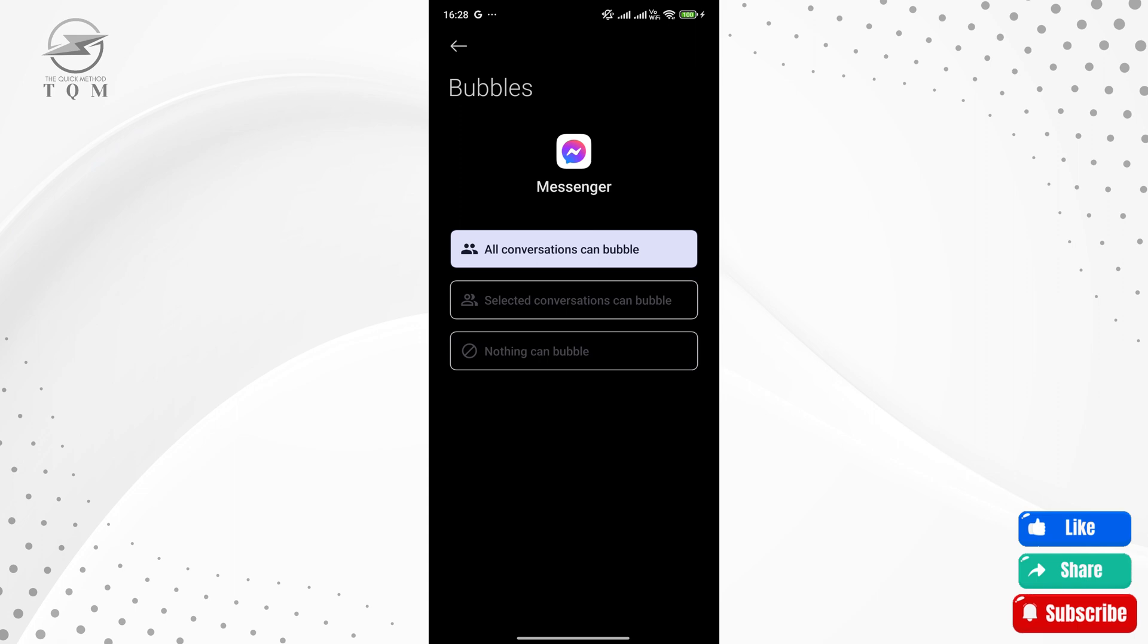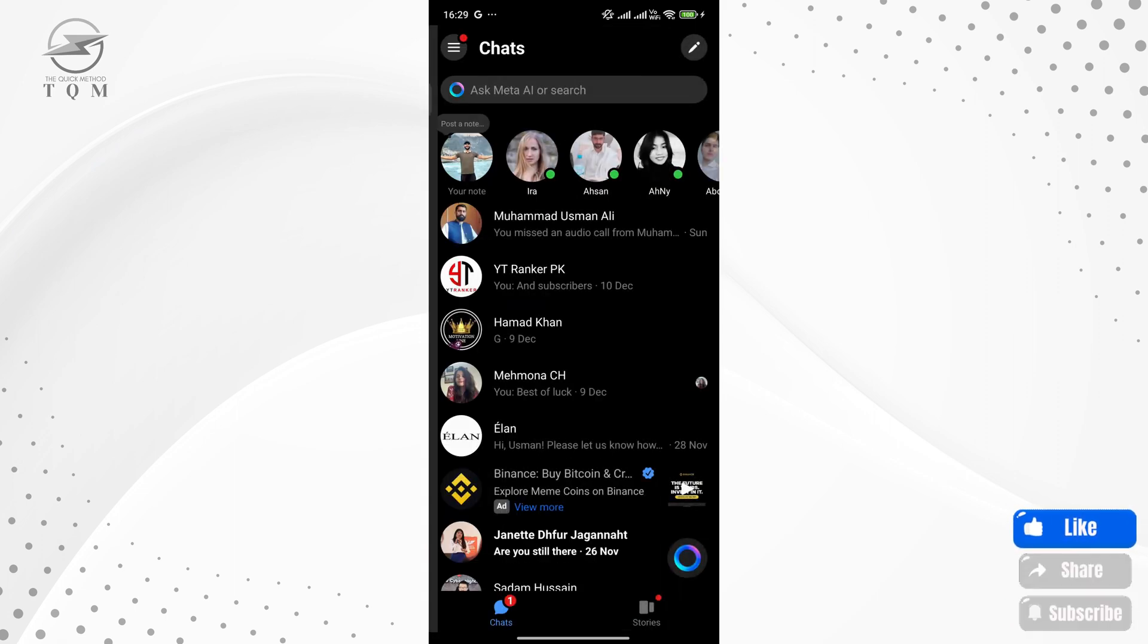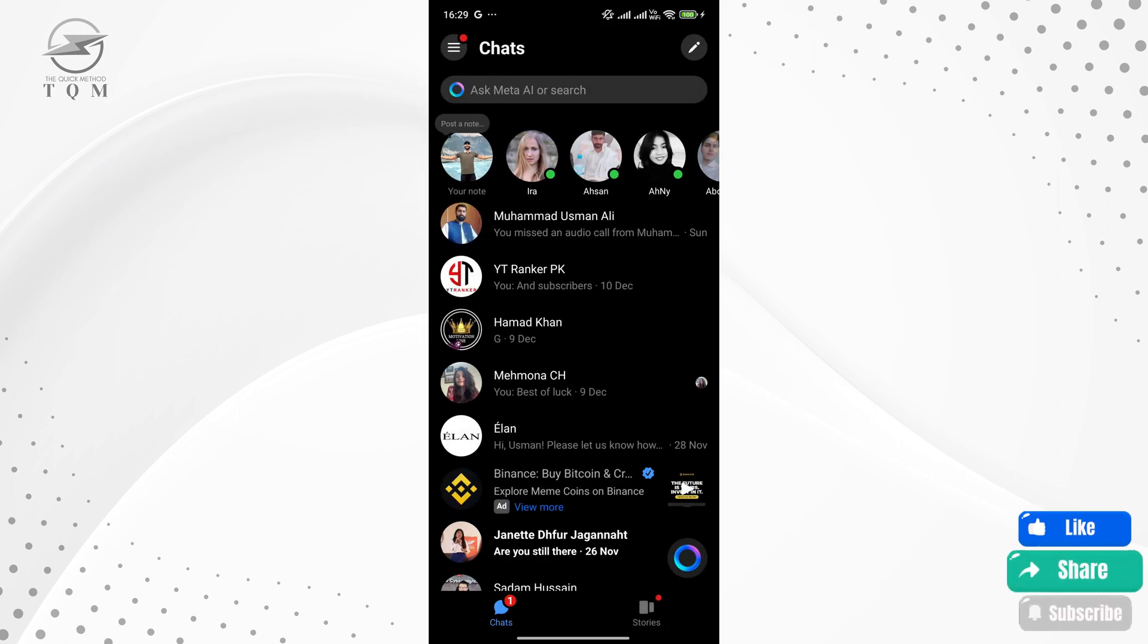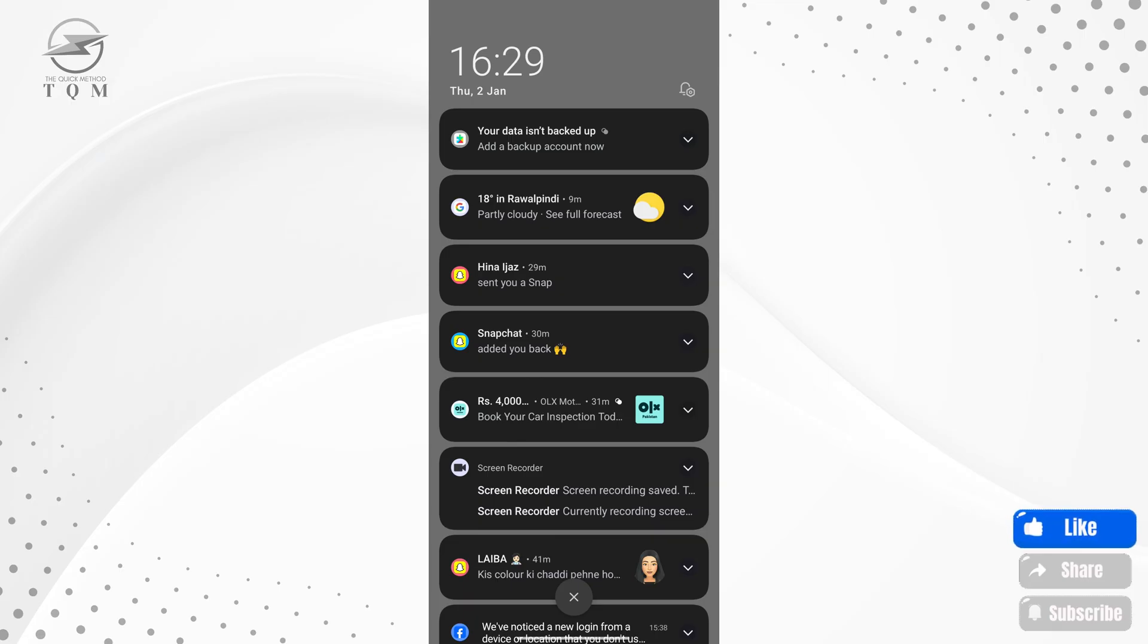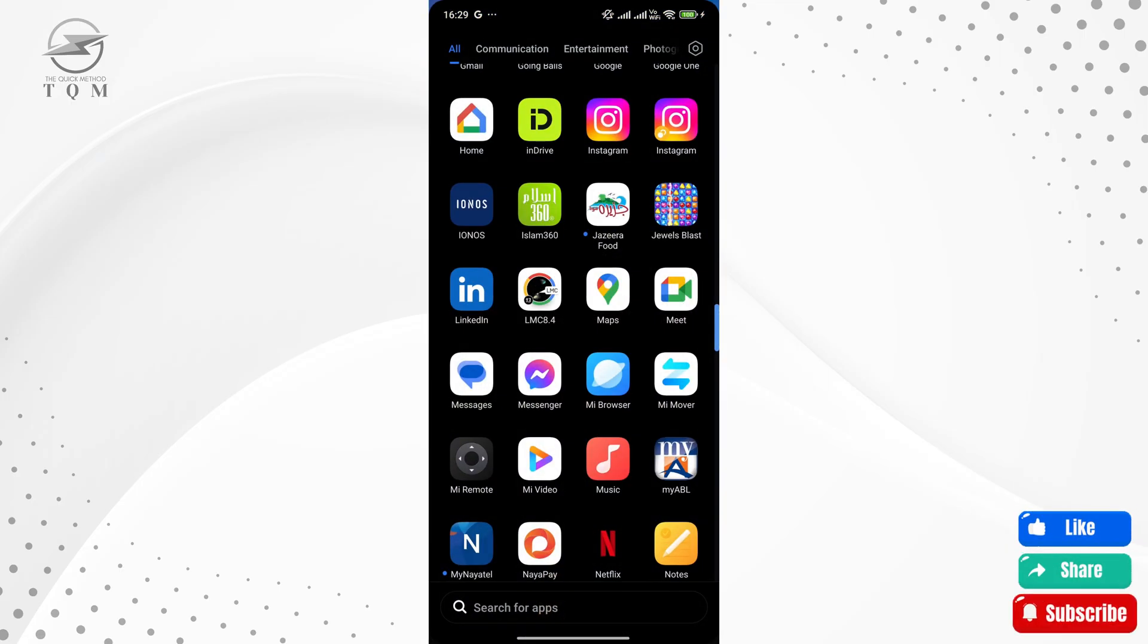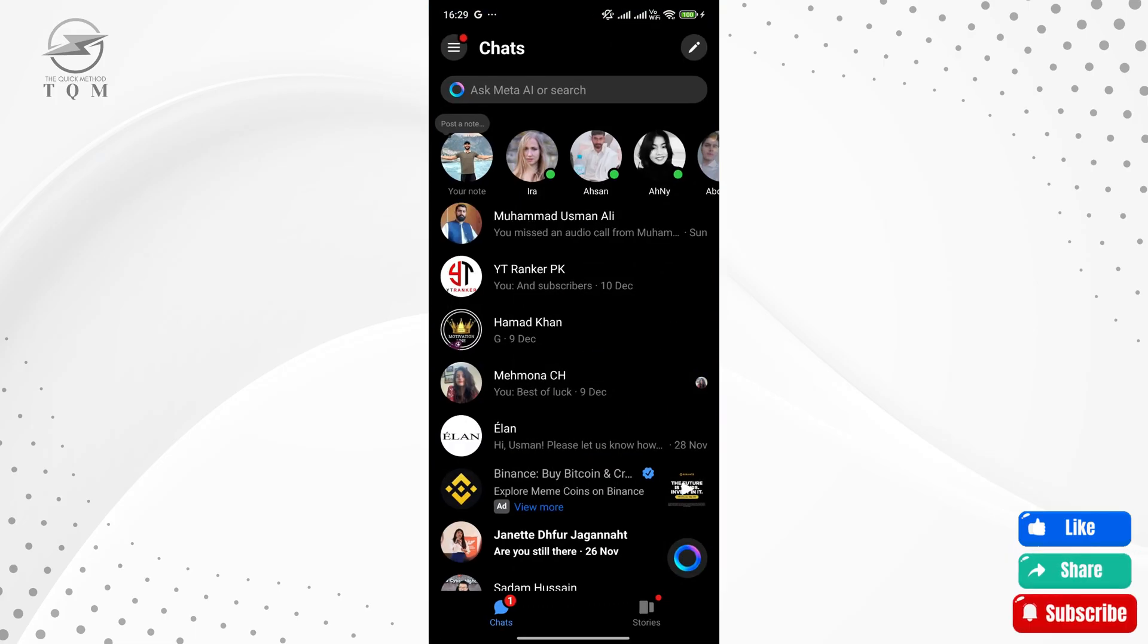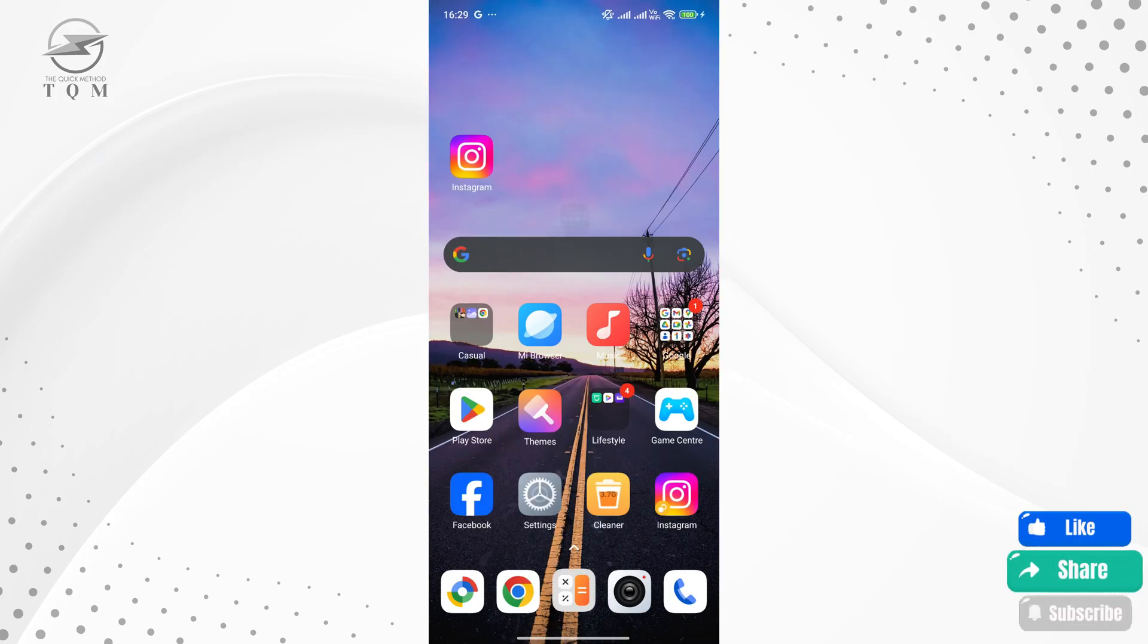Go ahead and go back, and you'll now have chat bubbles active in Messenger. To test it out, let me send another message. As you can see, we now have the chat bubble that appears right on the screen. You can easily reply or view messages without even opening the app.